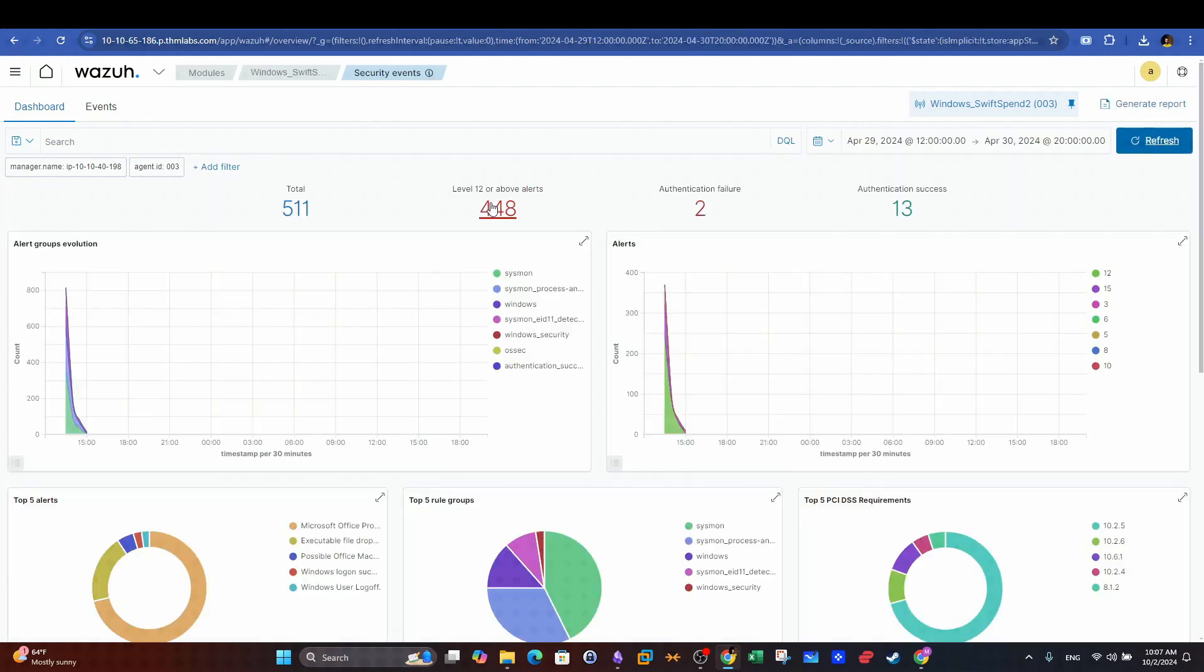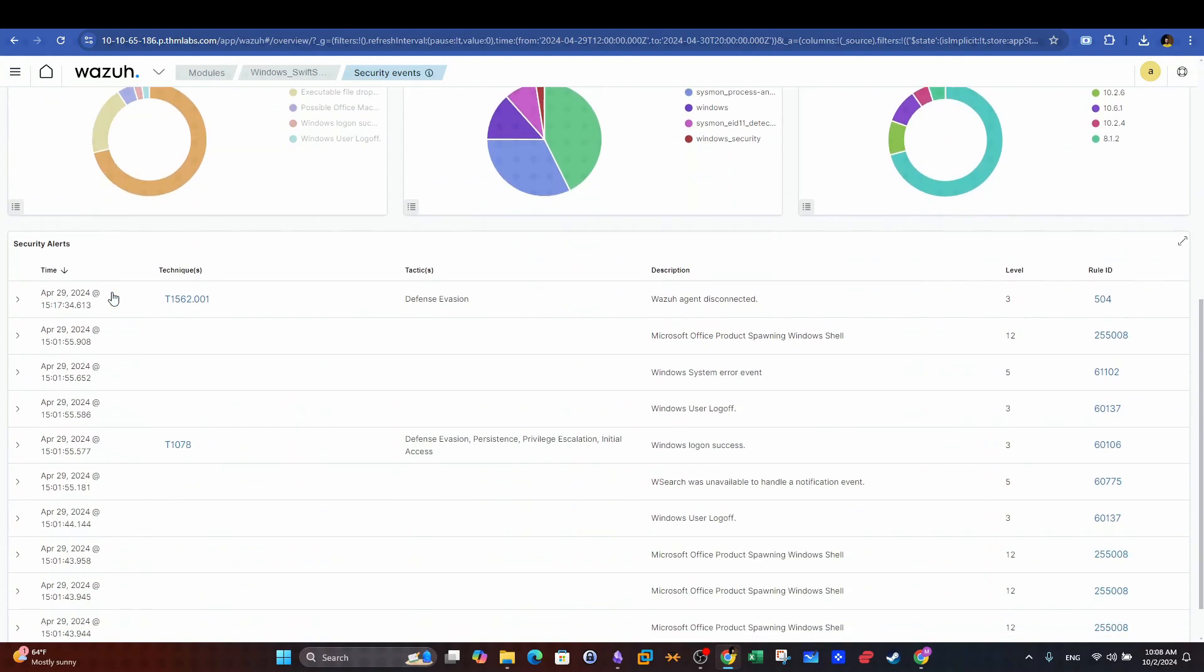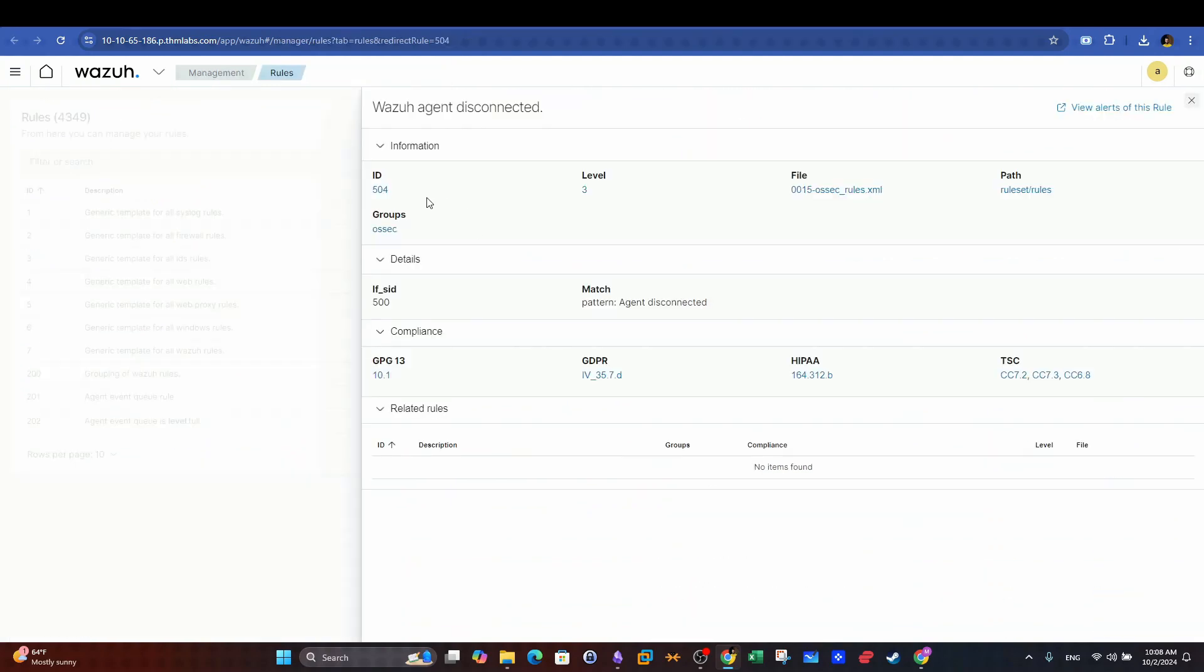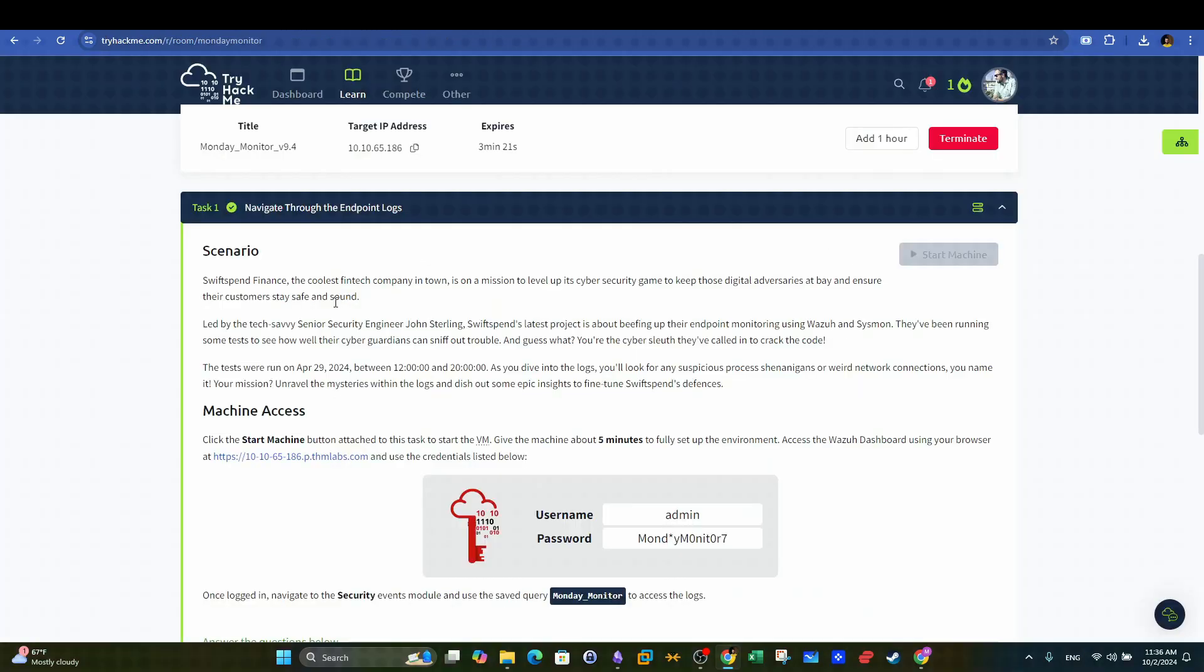In the events dashboard we can see the number of triggered events categorized as well as other details about each event. We can also inspect the rules that triggered the event. Rules can also be viewed and checked in case you wanted to change the configuration.